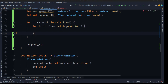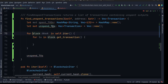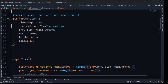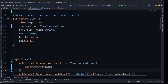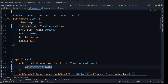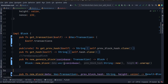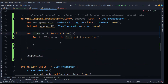We need to create the get_transactions method in our block. Let's go to our block file and paste the code — it's really easy, you just need a reference to the current transaction from the block. Then we need to check some functionality here to get unspent tokens.